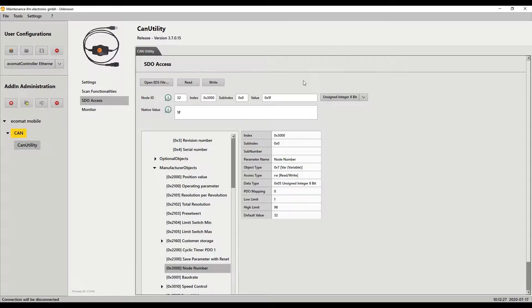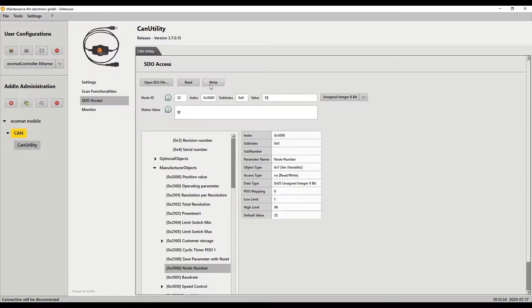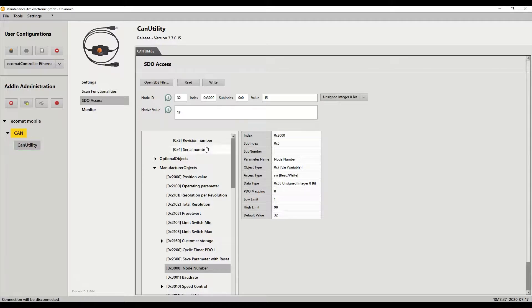So after I read it I'm going to change this now to 15 because I want to change it to a value of 16. So I hit write, sends the command down, and it is written.